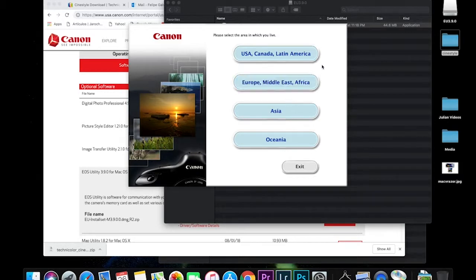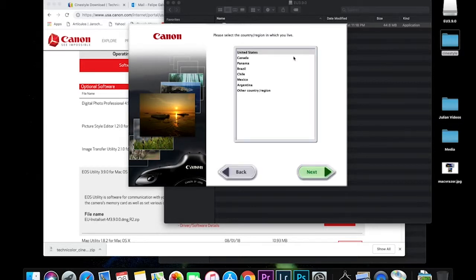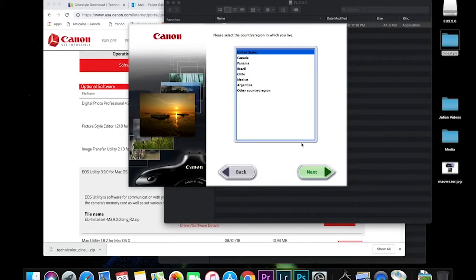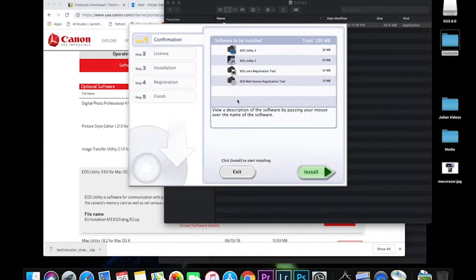So now it's going to ask us for our location depending on where you're at. We're in the U.S. and click that one. Top one. What country. So it's going to start installing. Just going to take a few minutes.